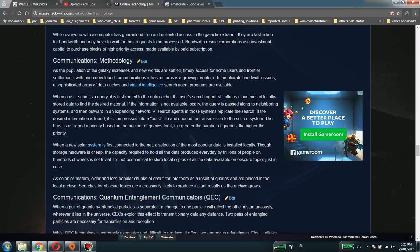If the desired information is found, it is compressed into a burst file and queued for transmission to the source system. The burst is assigned a priority based on the number of queries for it. The greater the number of queries, the higher the priority.